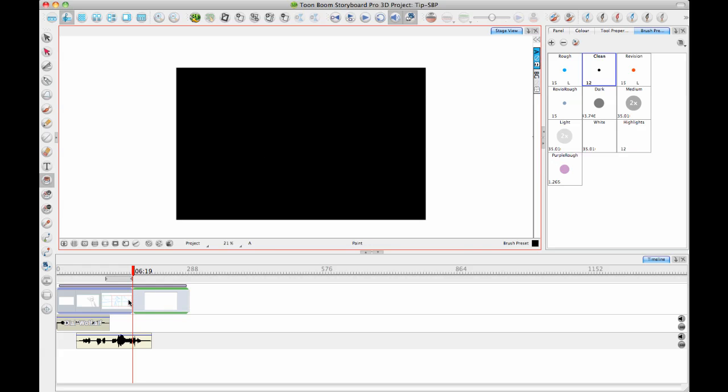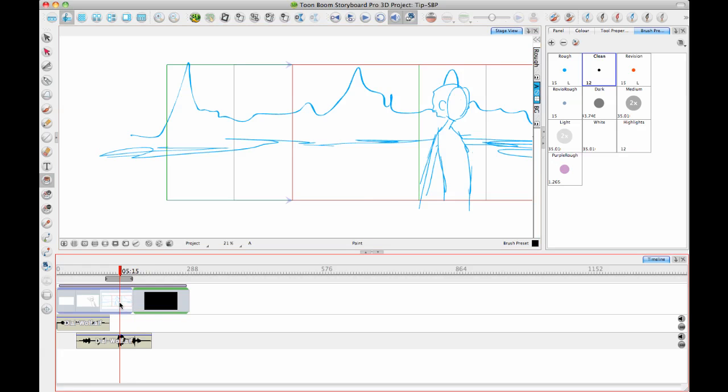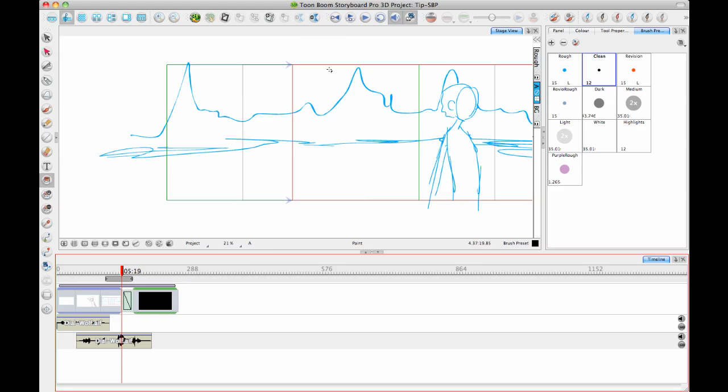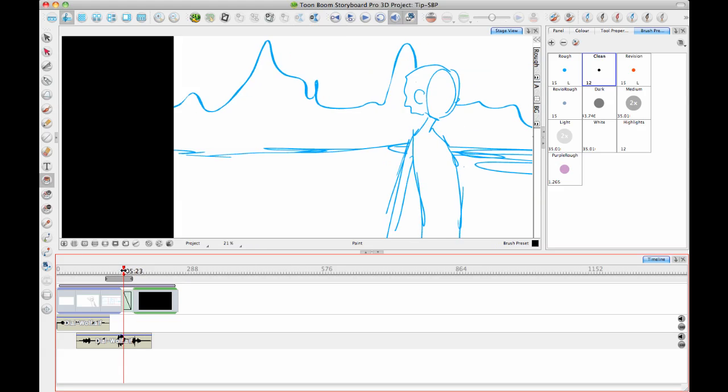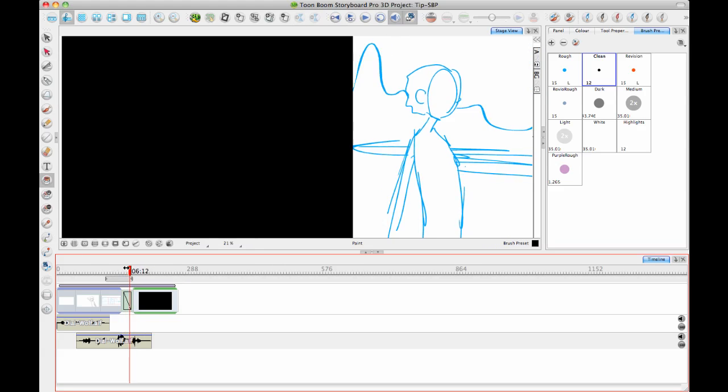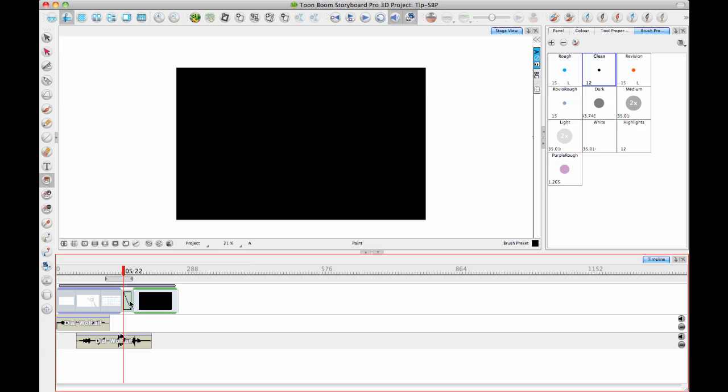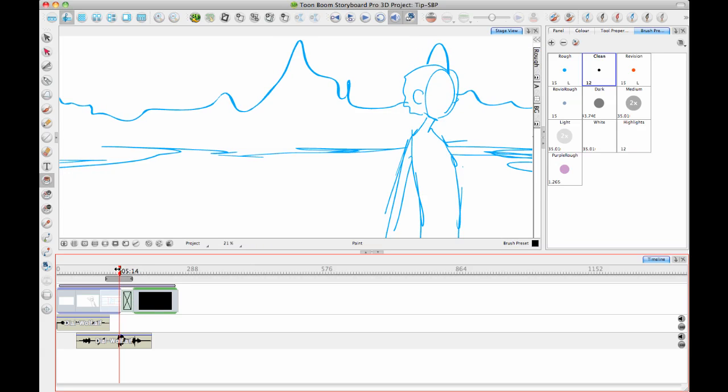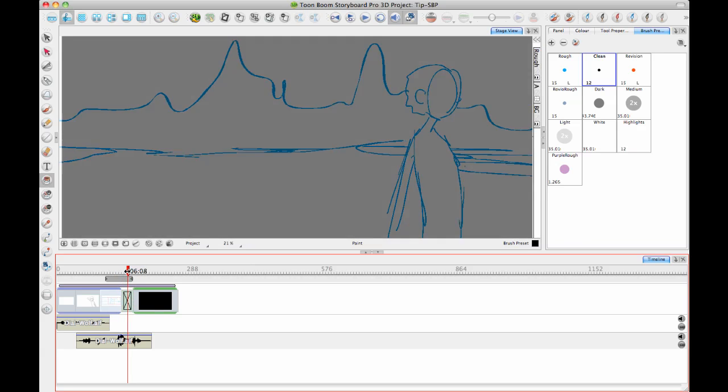And so if I'm going to fade to black, I can have my black panel there, and then I can add a transition here. So you can click on the Add Transition button, Create Transition. And by default, it creates a wipe, but you can also double-click on this to change it to a cross-dissolve.